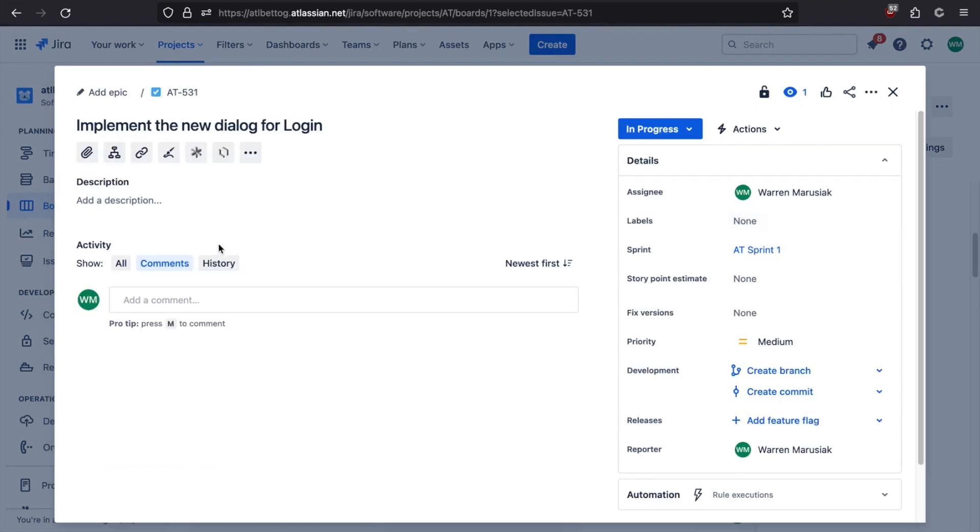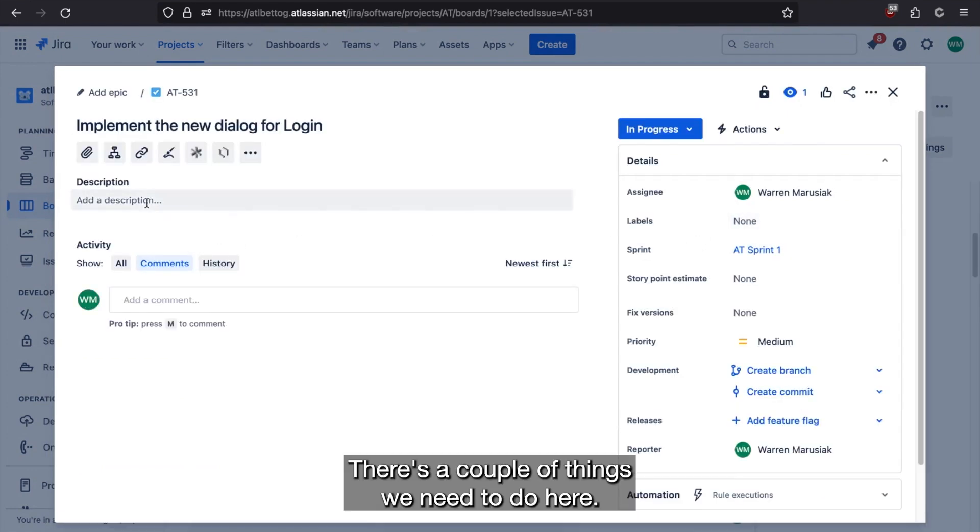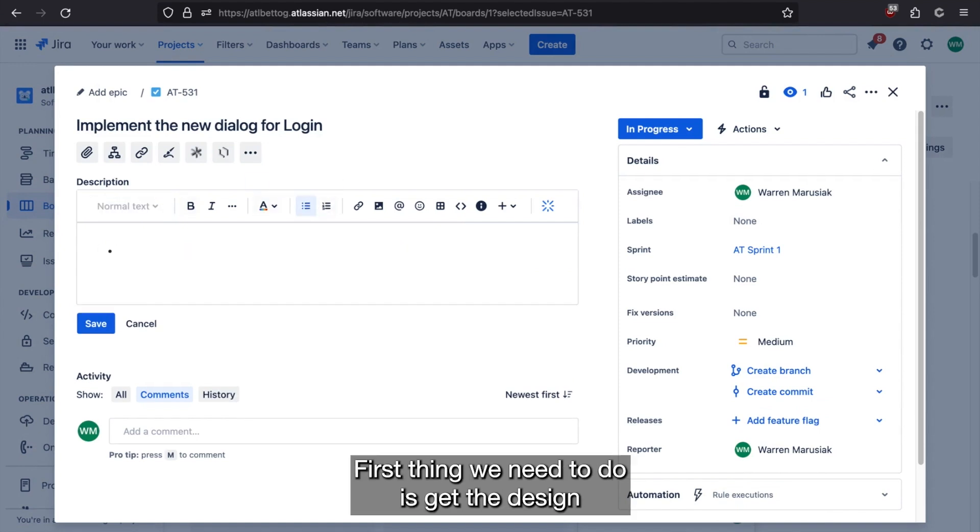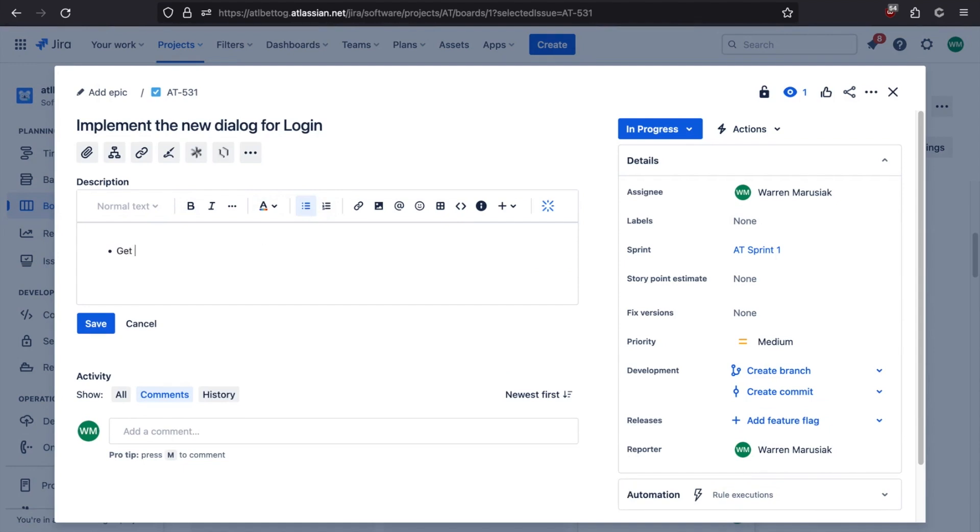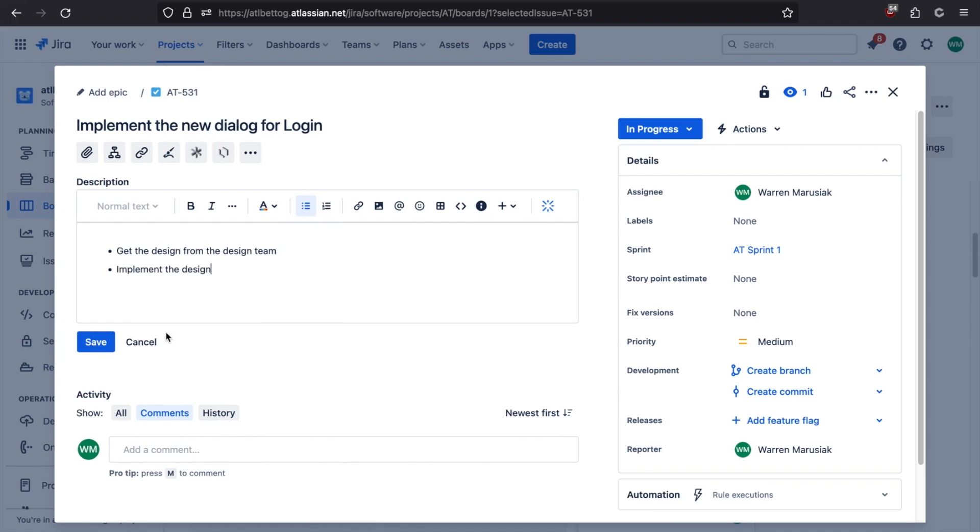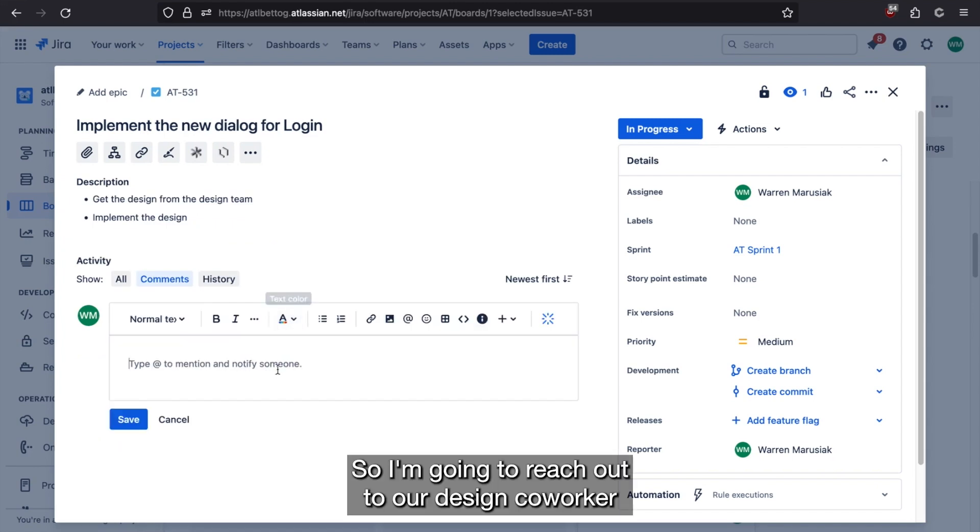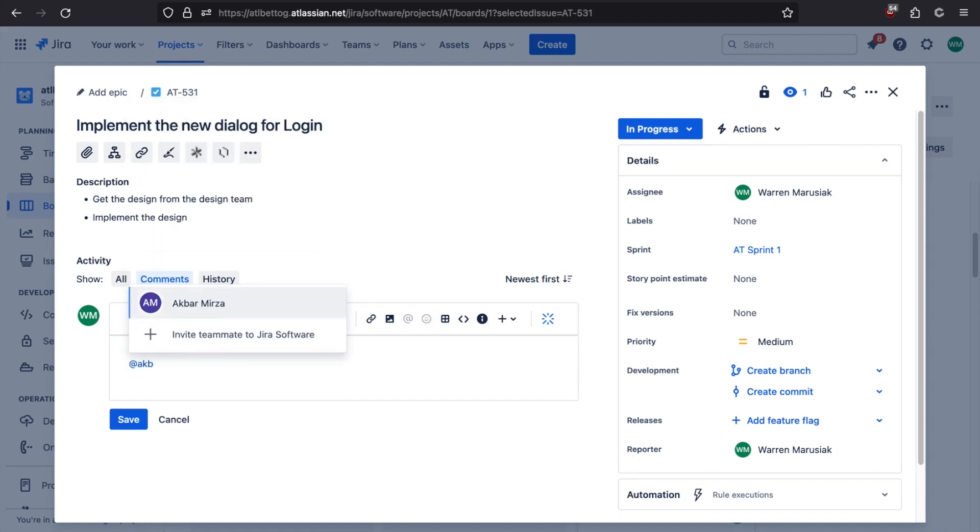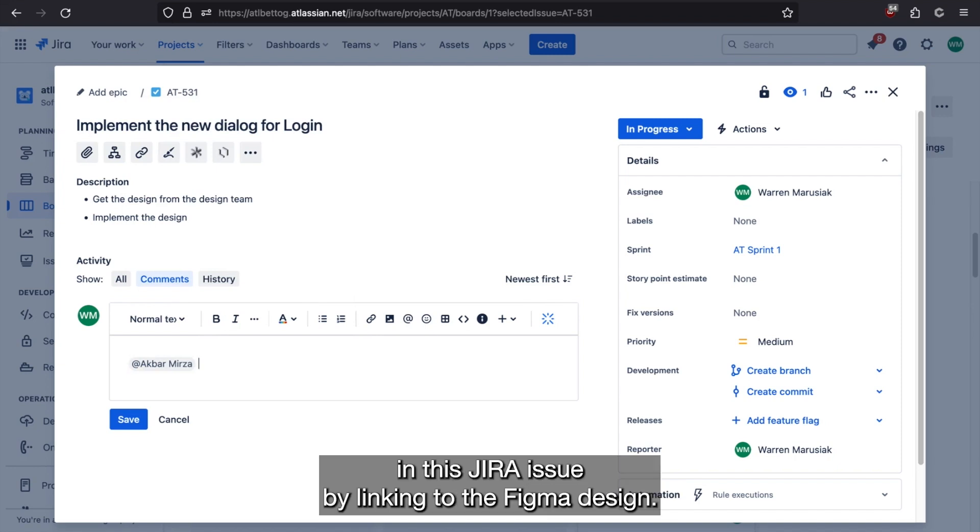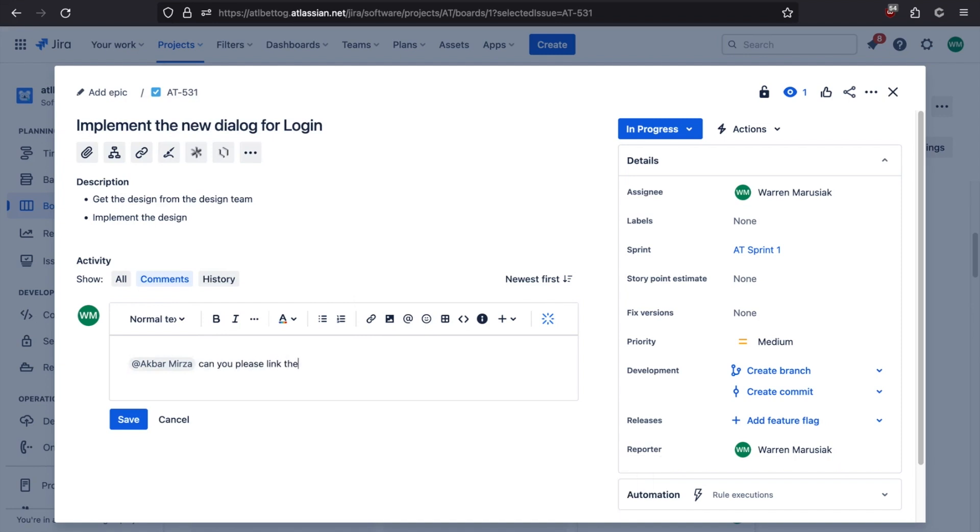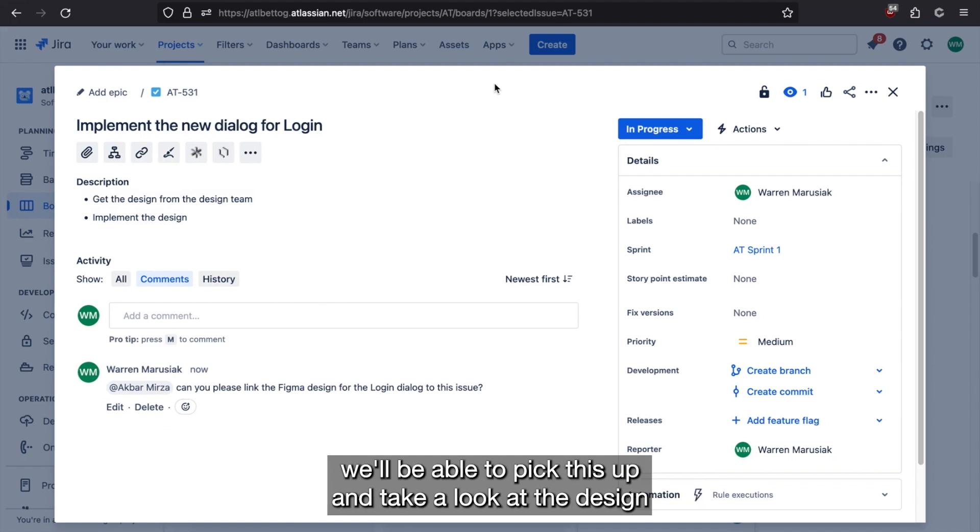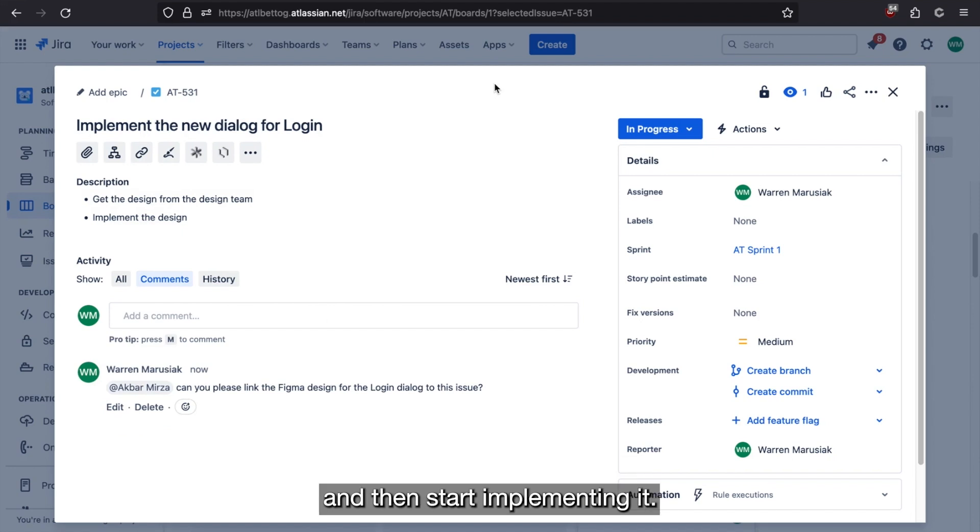It's already assigned to us. There's a couple of things we need to do here. First thing we need to do is get the design from the design team and then implement the design. So I'm going to reach out to our design coworker, ask them to update the design in this Jira issue by linking to the Figma design. Now, once Agbar pings us and lets us know that's ready to go, we'll be able to pick this up and take a look at the design and then start implementing it.